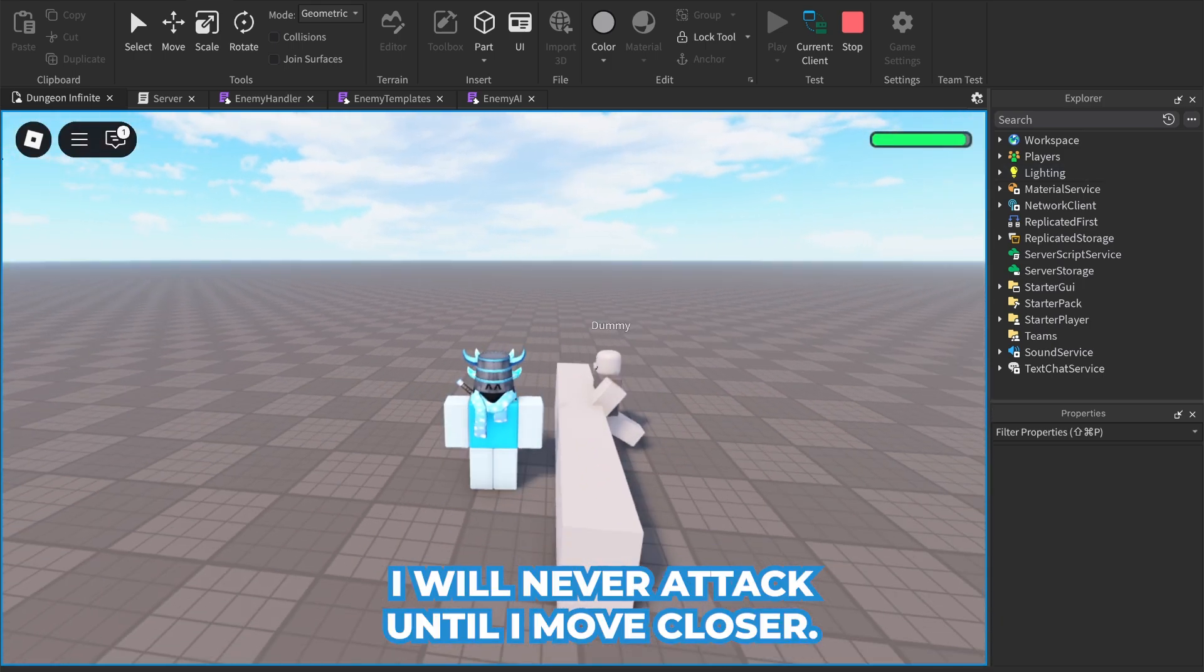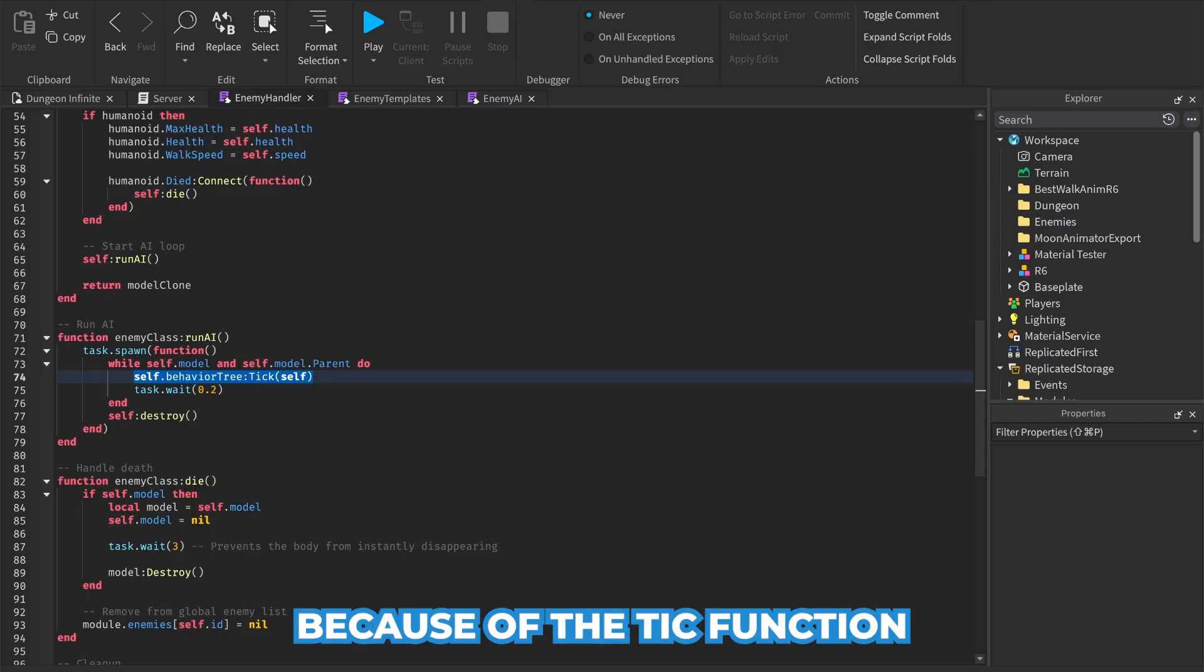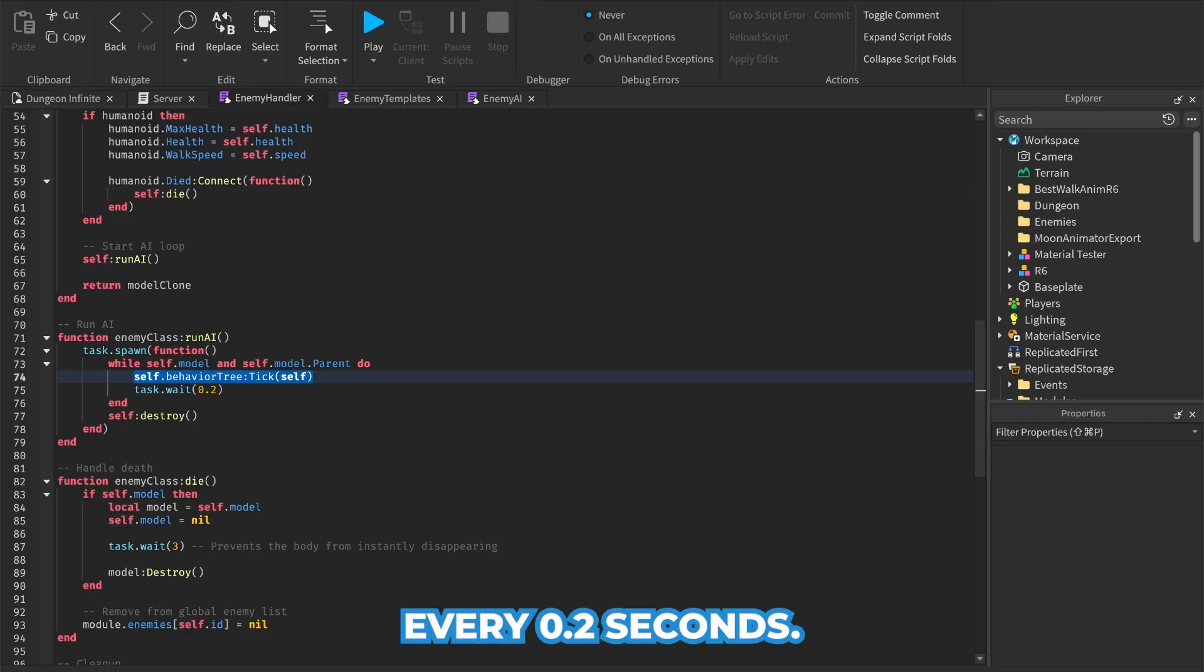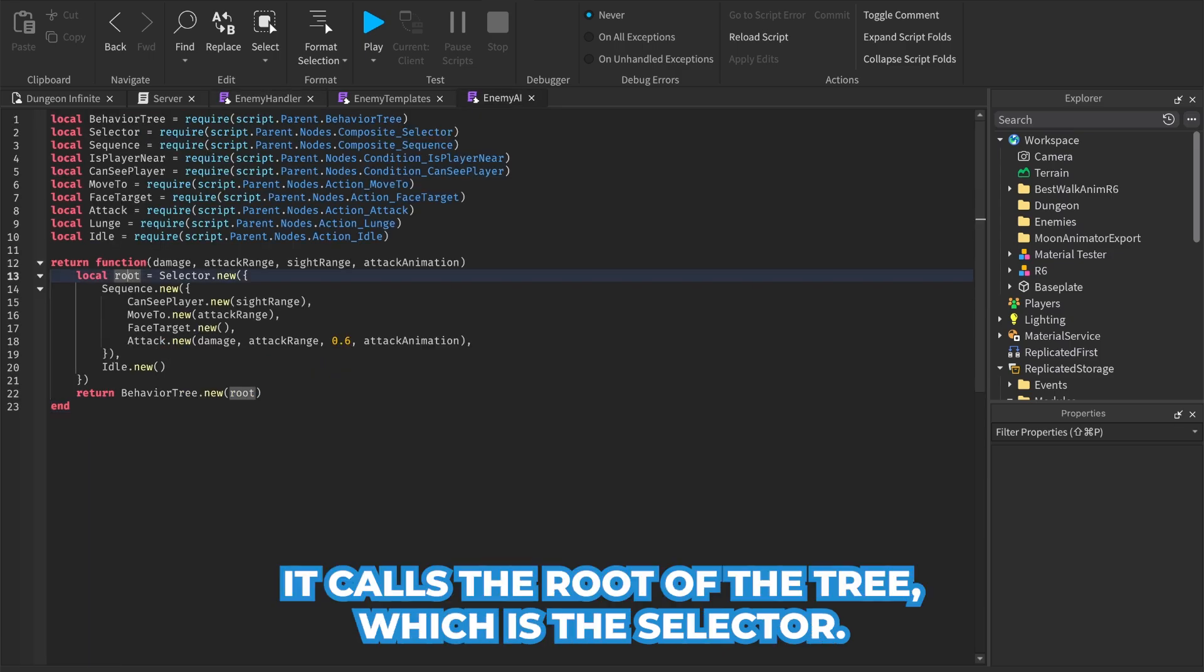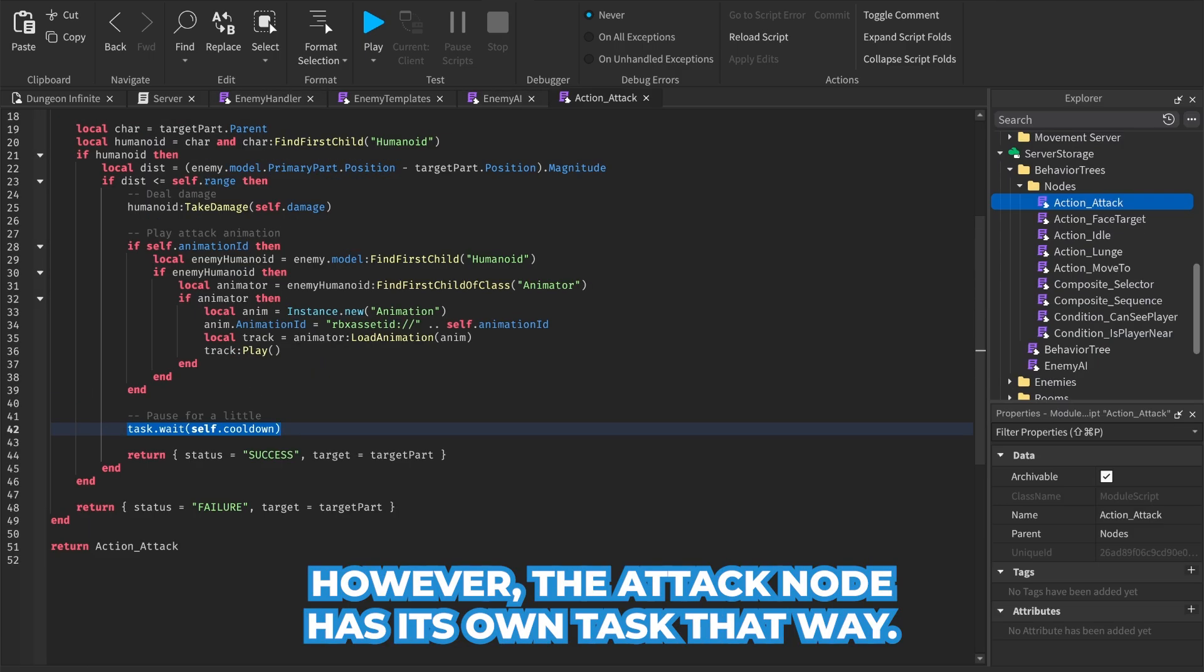Now this whole behavior tree actually runs because of the tick function. Every 0.2 seconds it calls the root of the tree, which is the selector in our case. However, the attack node has its own task wait.